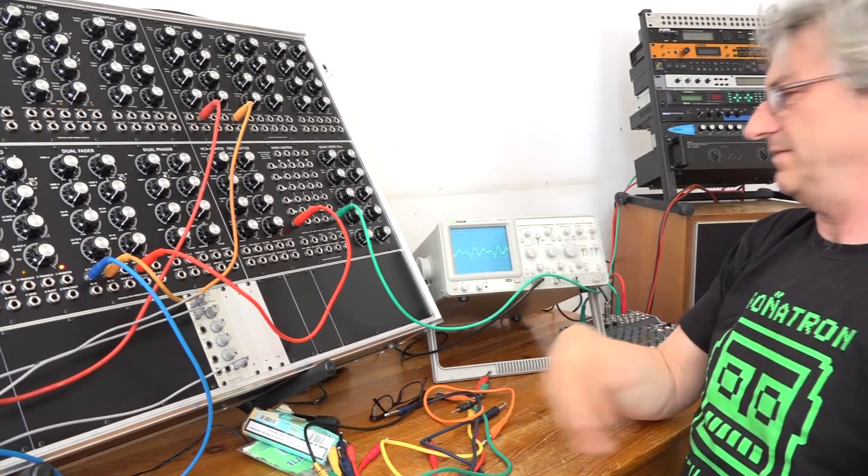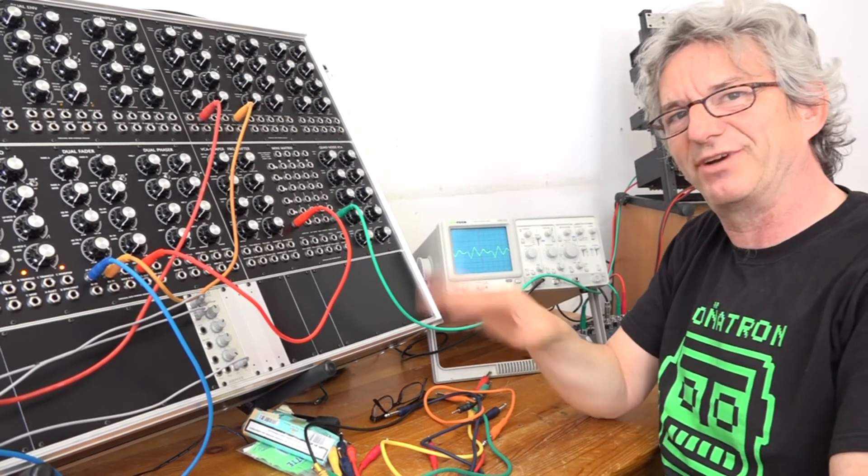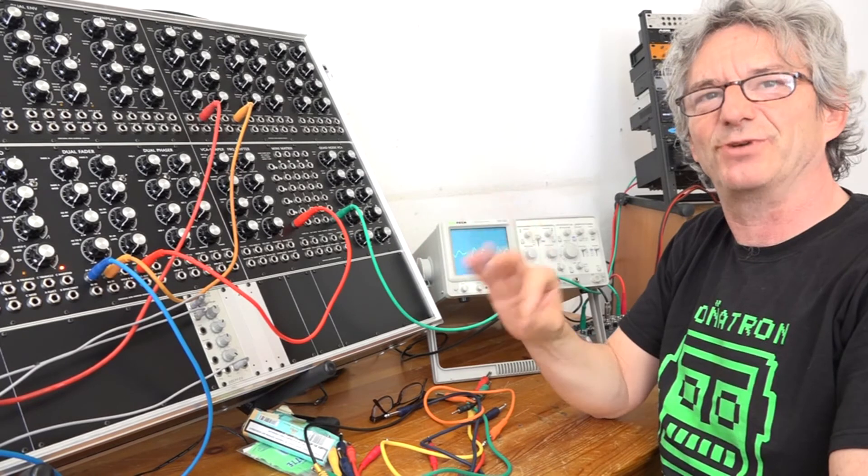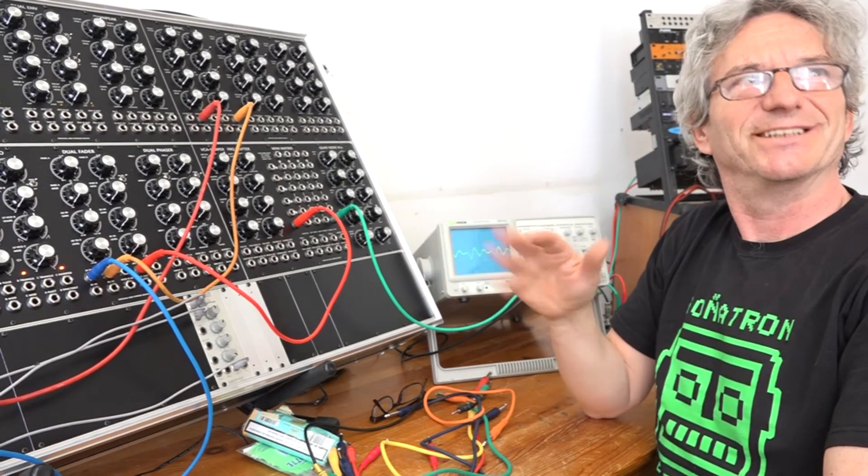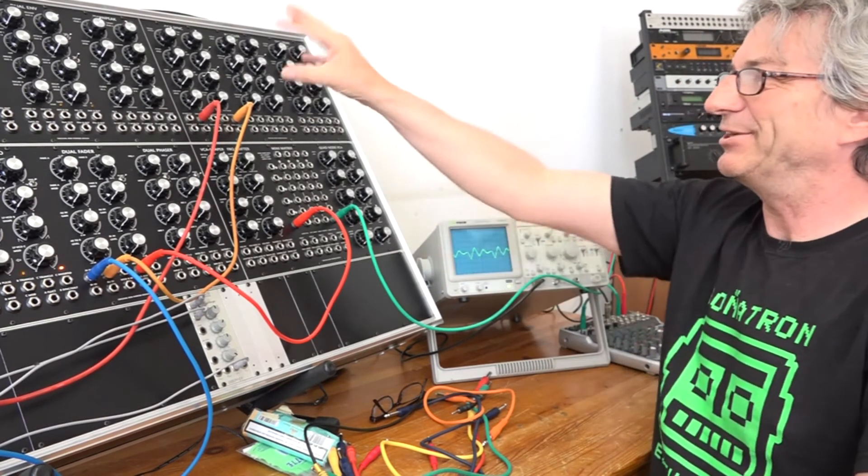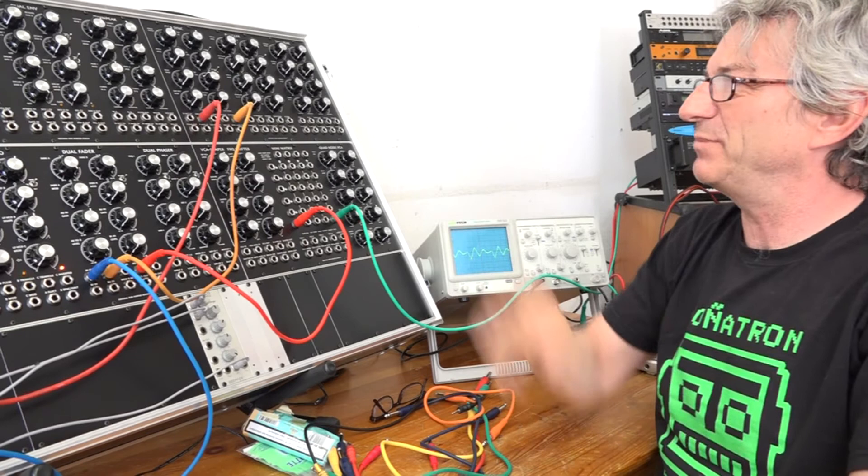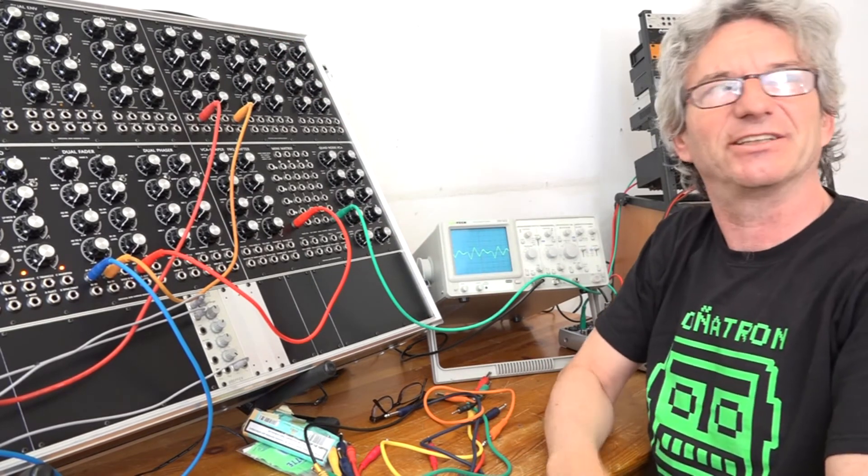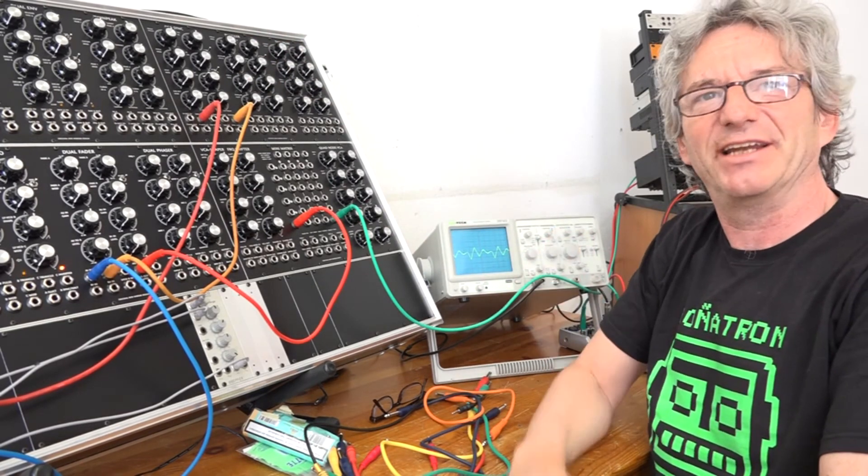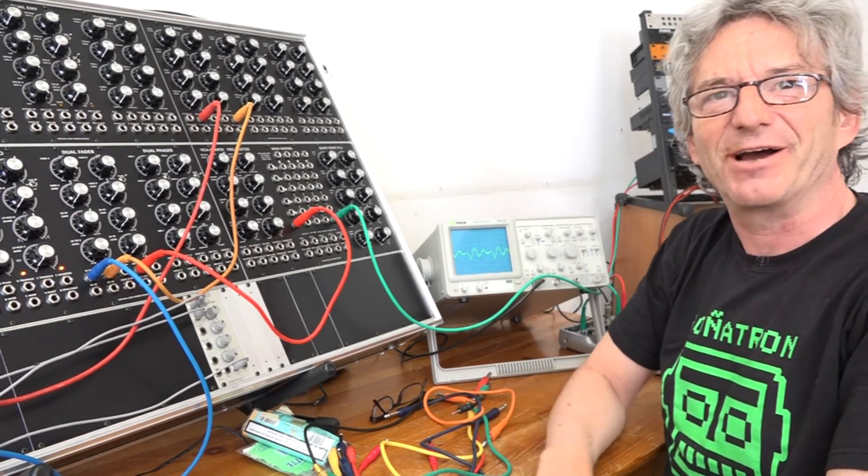So this short demonstration is just to explain some of the technical improvements that have been made in this sync oscillator to get a nice and clean sync sound.